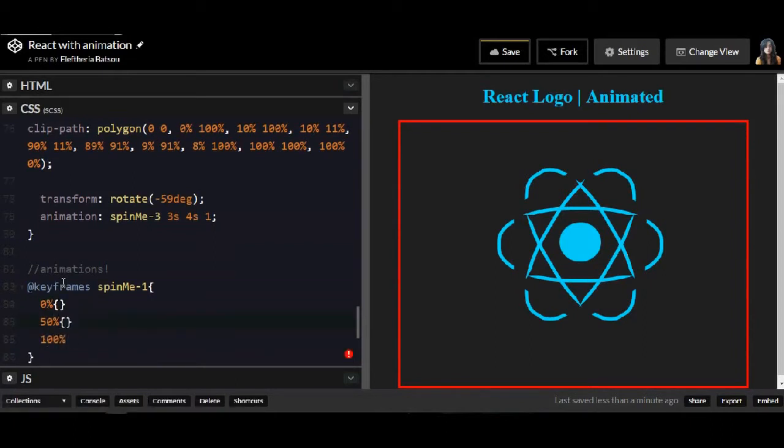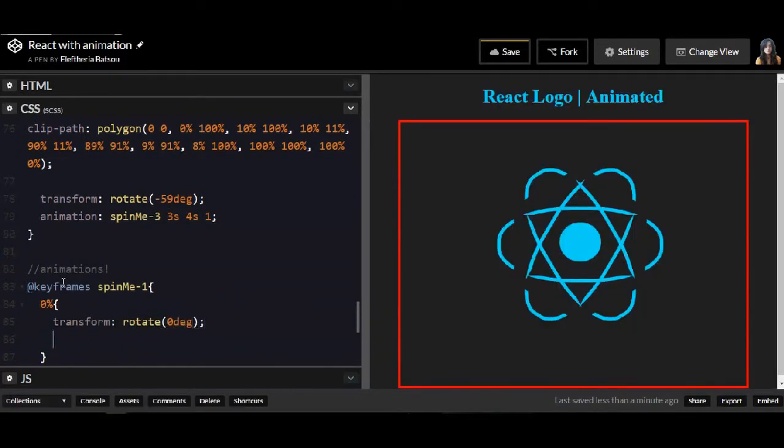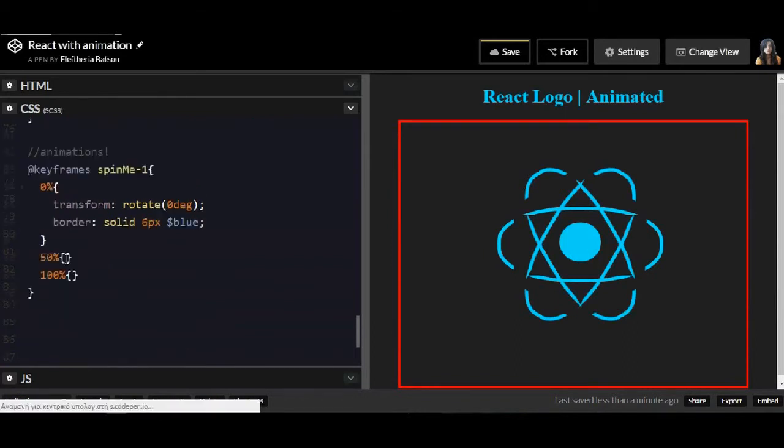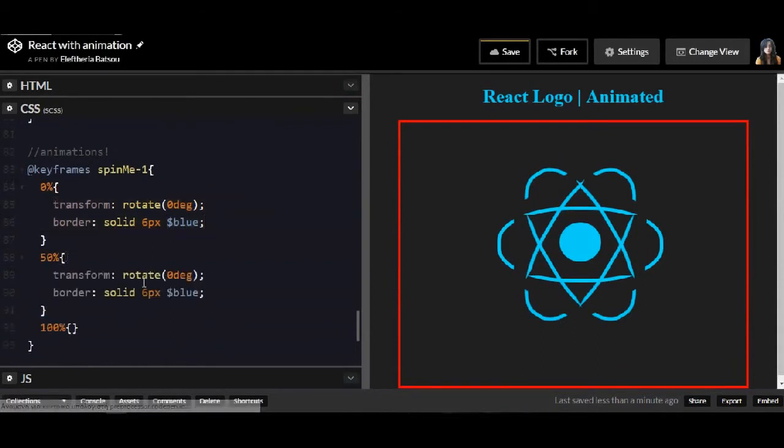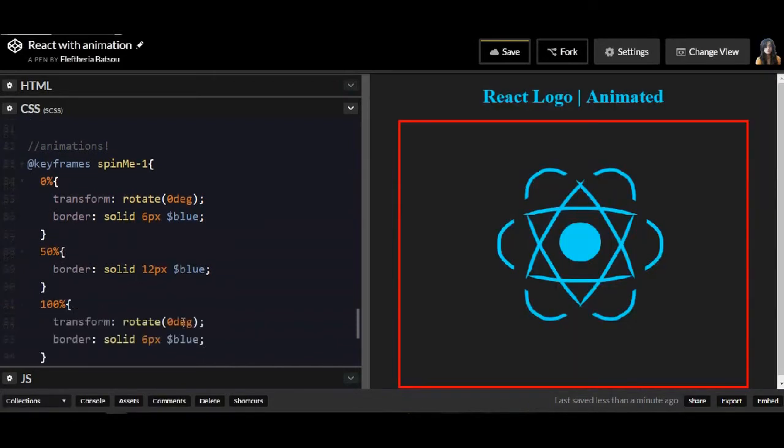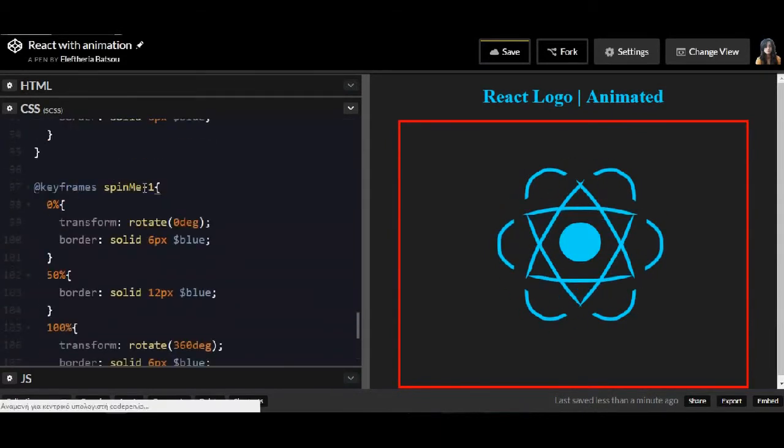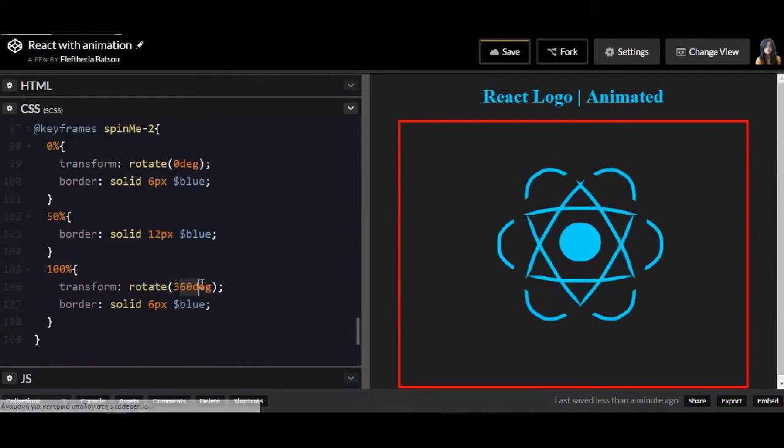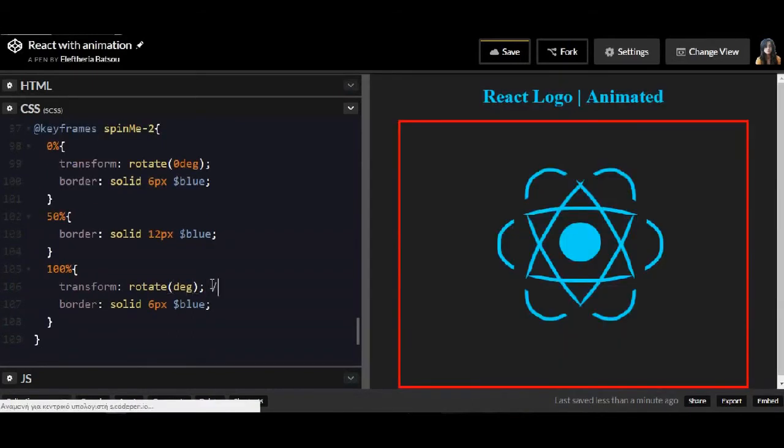Now, as for the animation, you have to use at keyframes and then the name of the function. The first one is going to be Spin Me. And I will only use 0, 50 and 100% but you can be more detailed and give some more properties like 20% or 55% and whatever you like. I will have a transform rotate x and only x but it can work for rotate and not only for x.